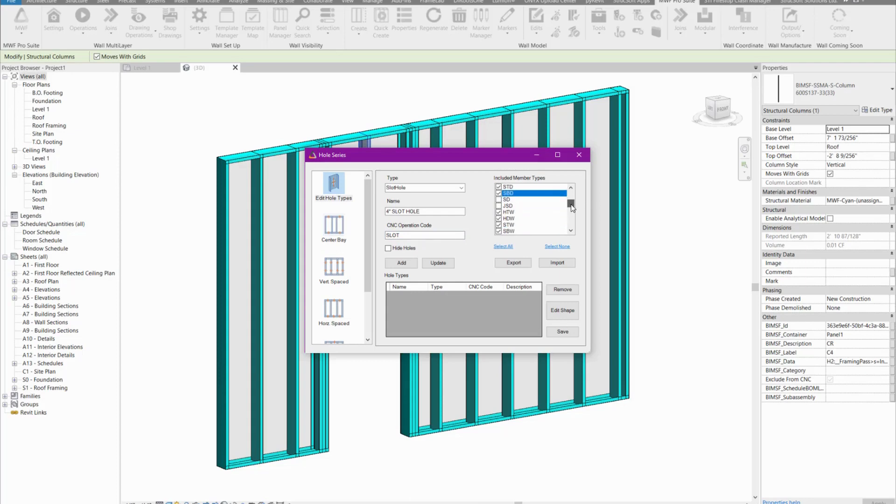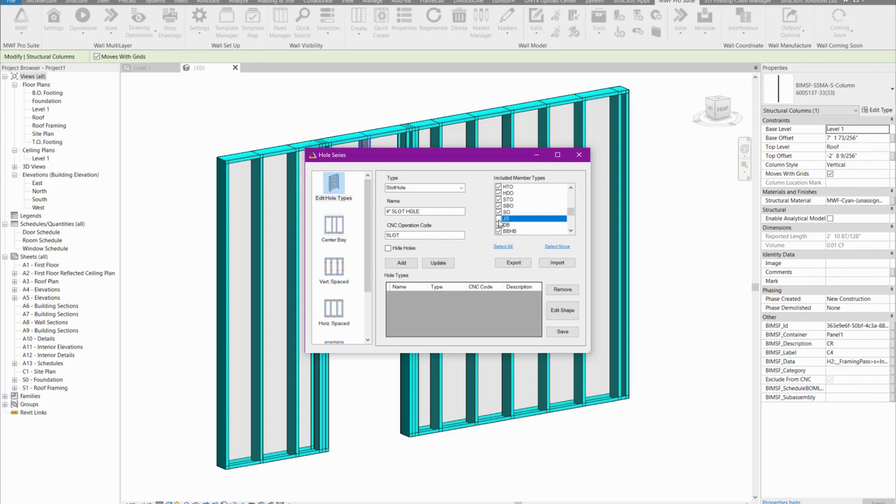I'll keep scrolling down. We have the S-W and J-S-W for the windows. Then we have the J-S and the S-O for the openings. S-D was for the doors, S-W was for the windows, and S-O is for the openings.